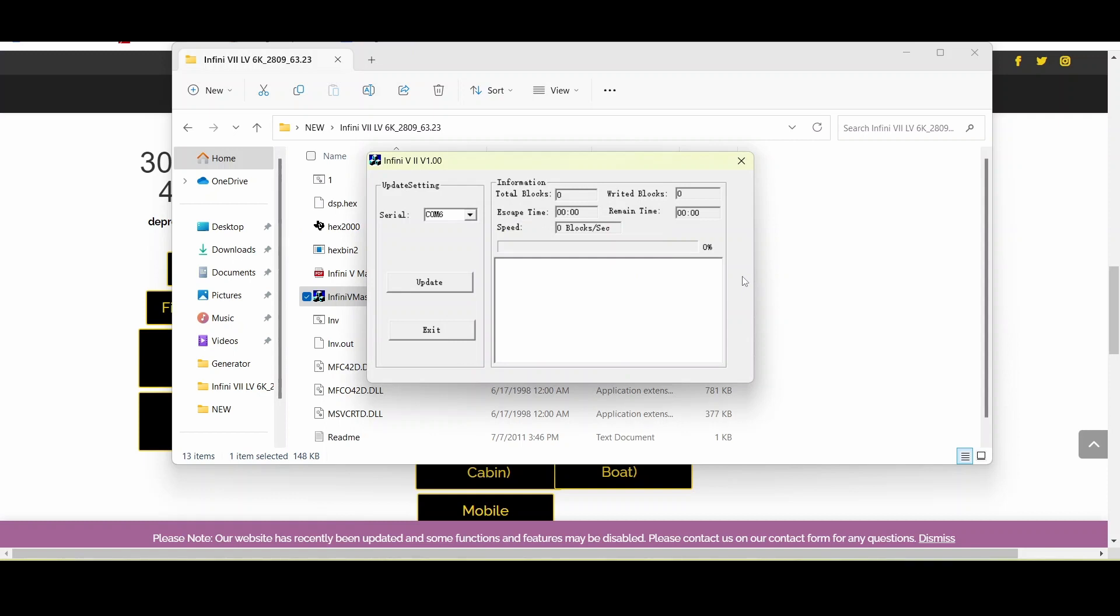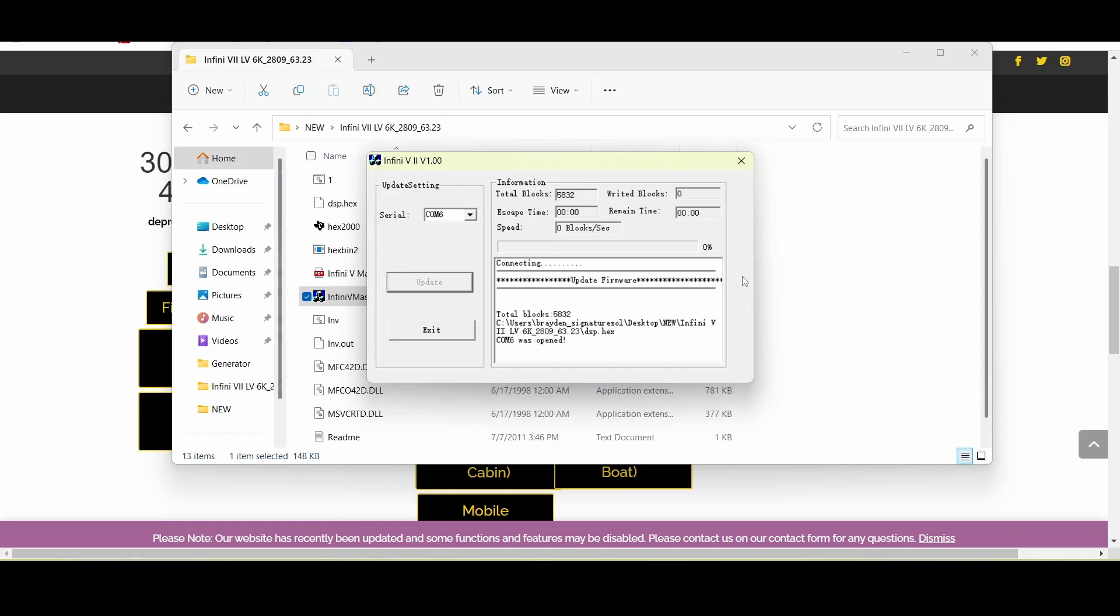Again give it a minute, it will populate the text block. Now that's populated the text block it says that it is connecting so we're going to give it a sec to make sure that the connection goes through.